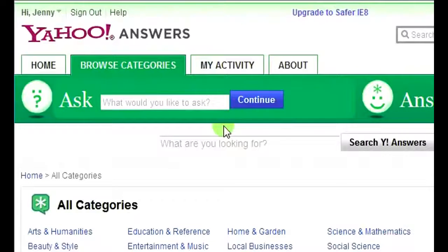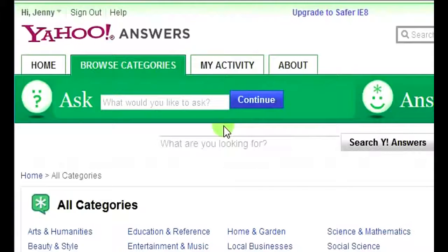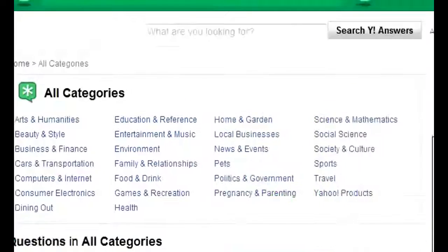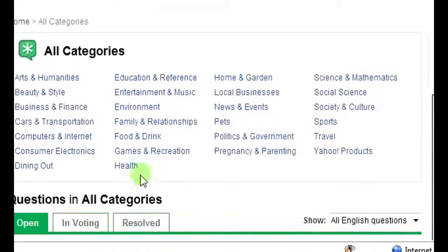There's really an easy way to go about this and you'll never really have a problem getting your answers or your links removed. First thing you're going to do is come to Yahoo Answers — it's www.answers.yahoo.com — and just check out the categories. Click 'Browse Categories' and all these categories are going to come up. I'm going to click on the Health category.